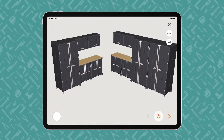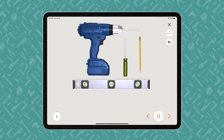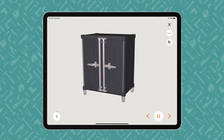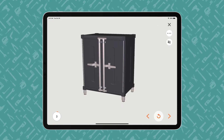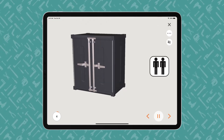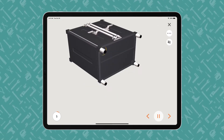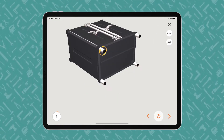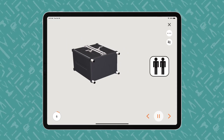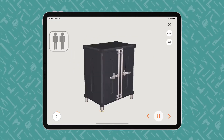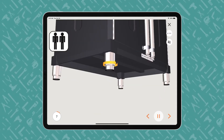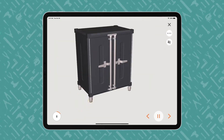The instructions proceed step by step, with voice and text guidance. BILT offers play-pause control so users can work at their own pace. The animated 3D images show how each part fits together in the assembly or installation.